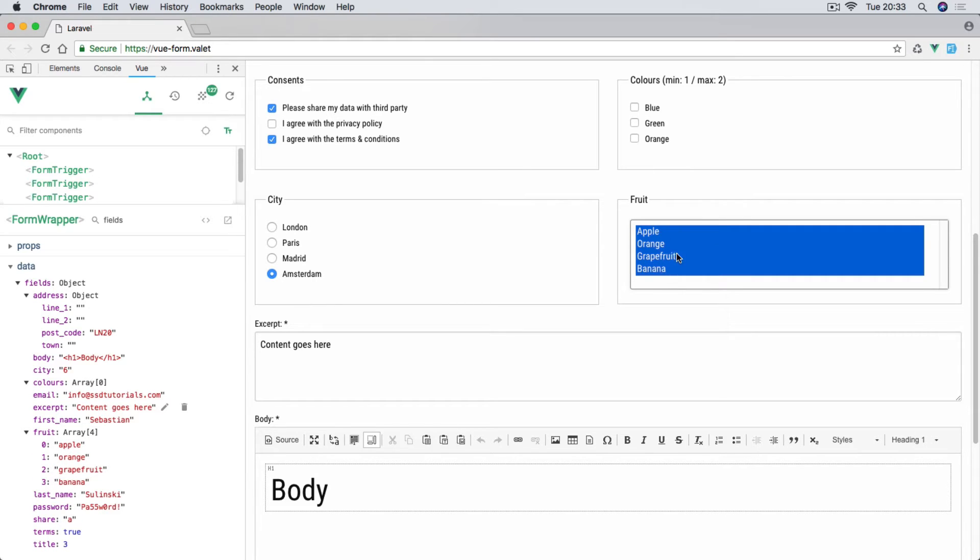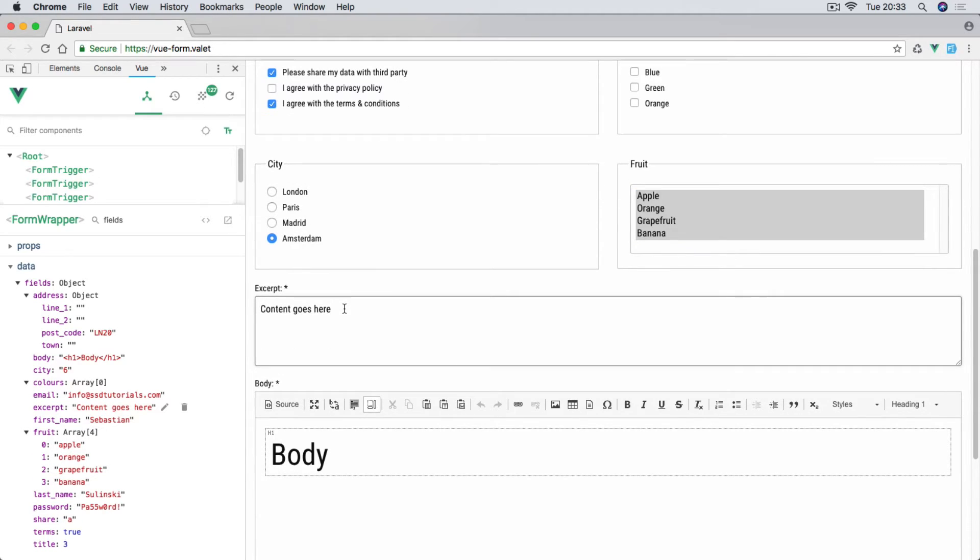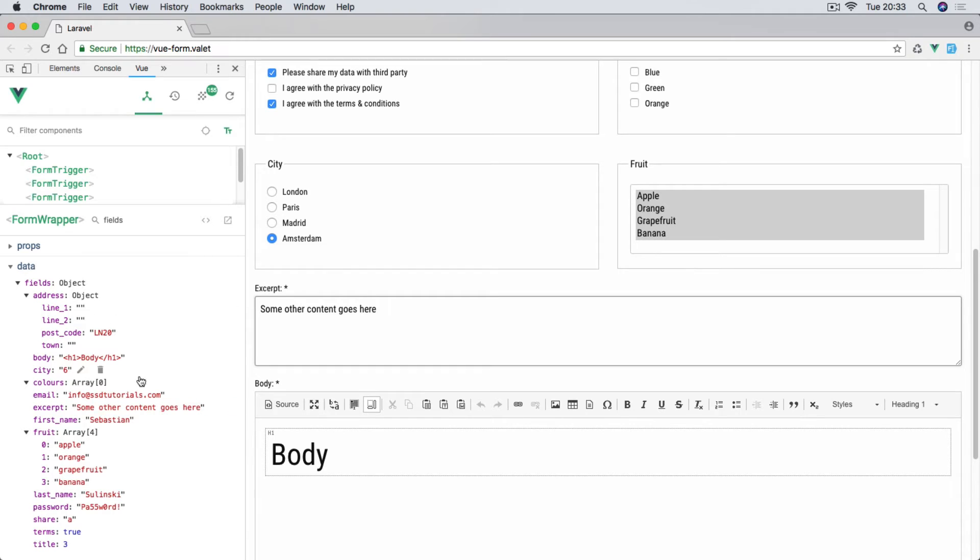Then we're going to have a text area as well, the excerpt. If I just change it to say 'some other content goes here,' you can see this also updates on the left hand side.